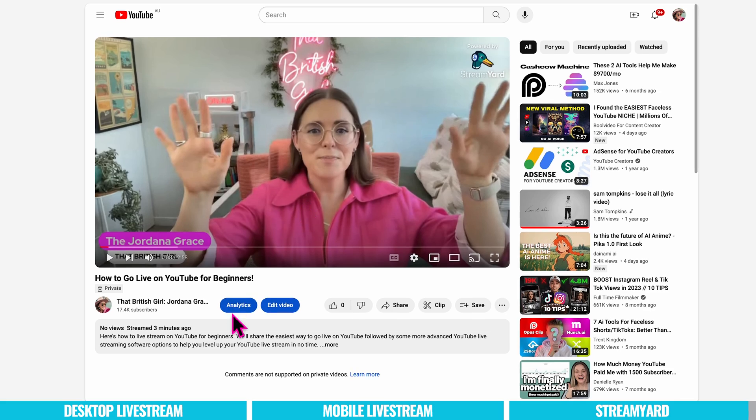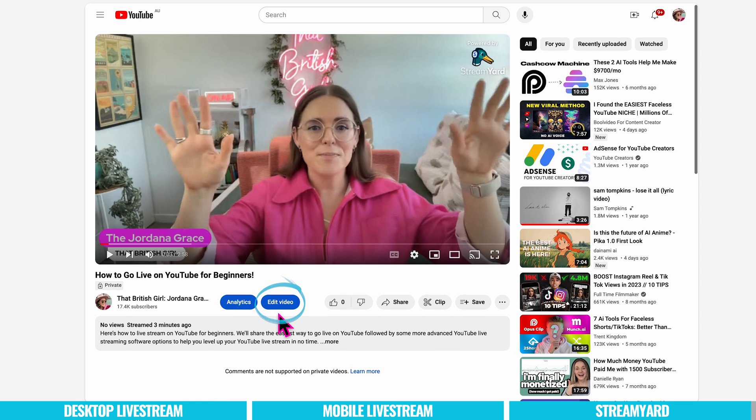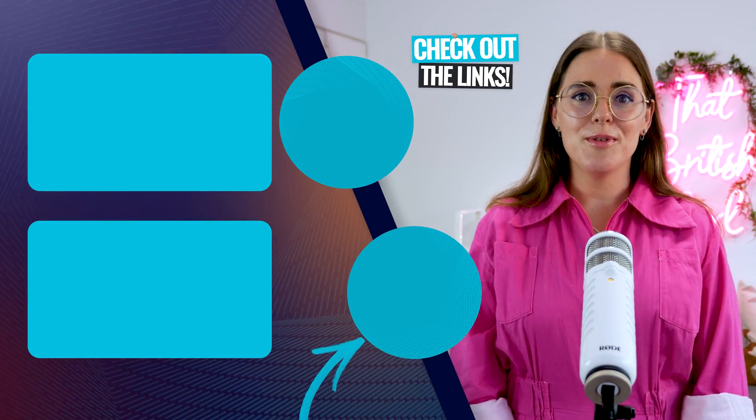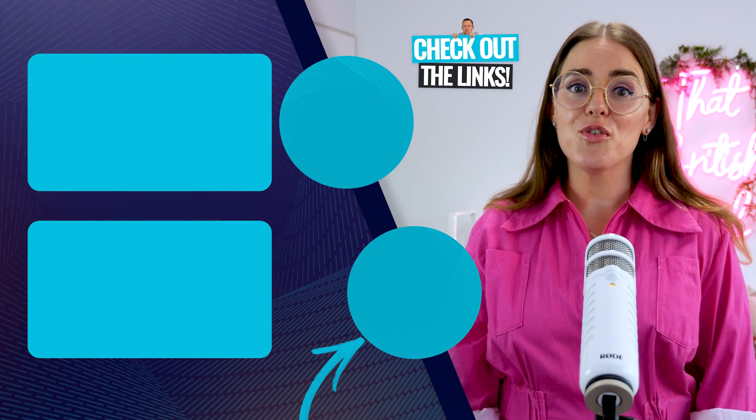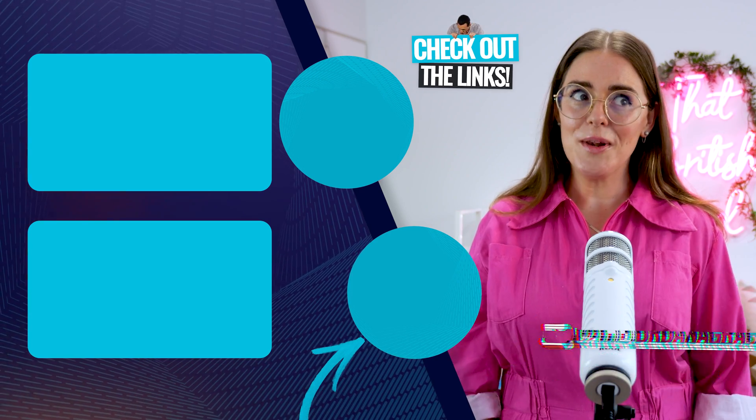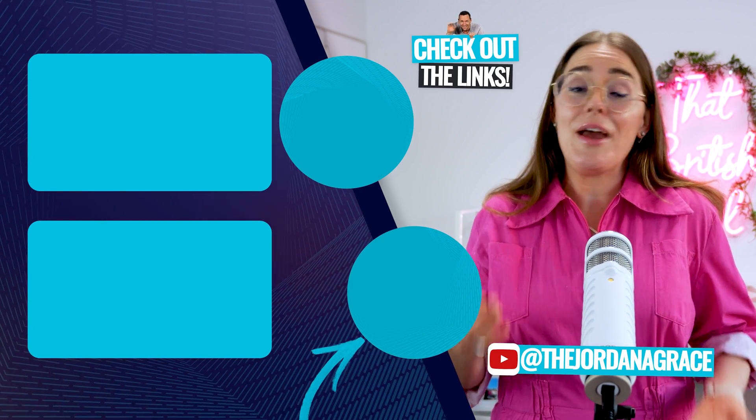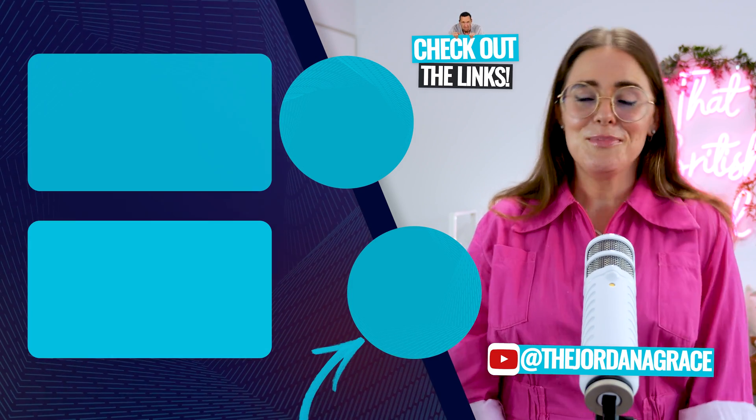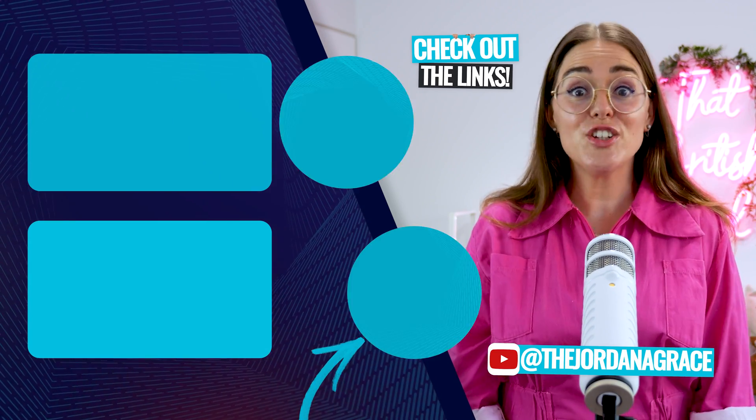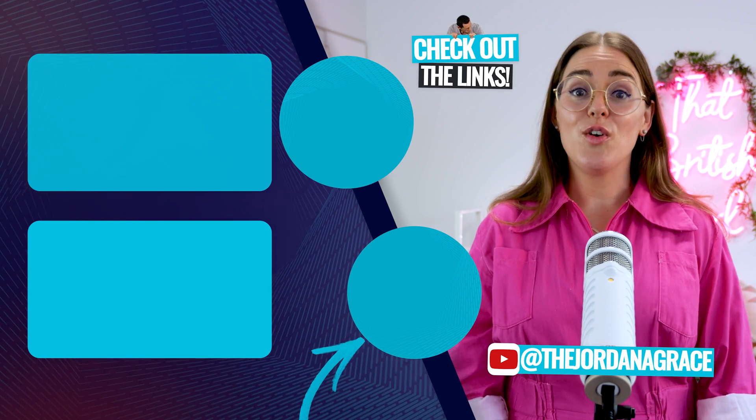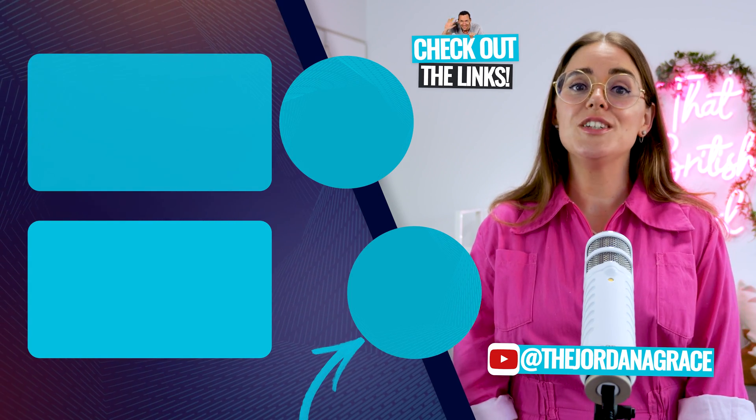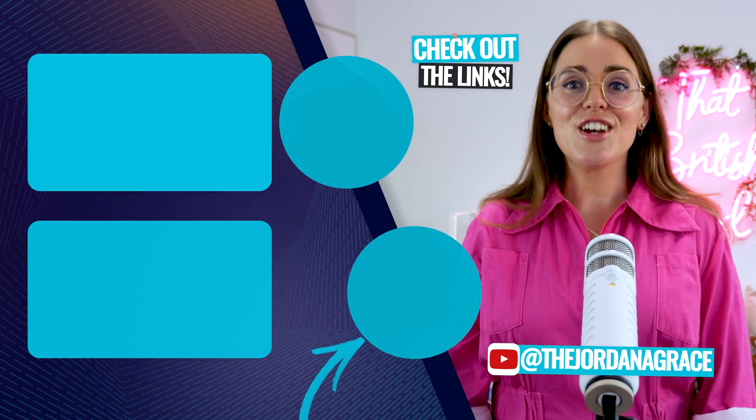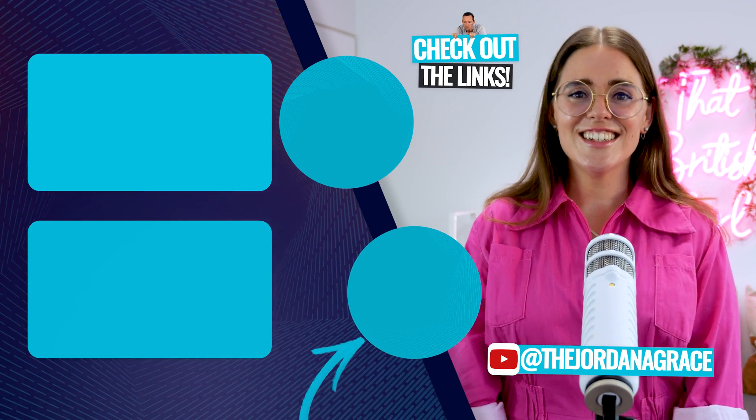When you finish your live stream you can look at the analytics or you can edit the video. This is just so simple and easy to use. I highly recommend checking it out. Now you know how to live stream on YouTube. While you're here why not check out the video on screen to level up your live streaming. There's also a link to my channel if you want to go check out any of my videos because I'd love to see you over there as well. Make sure you comment to say hi. And as always we've got a bunch of links and resources in the description to help you out in the next one. I'm that British girl Jordana Grace. Thanks for watching.